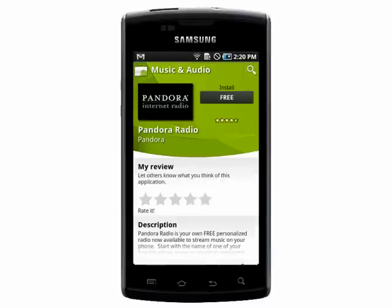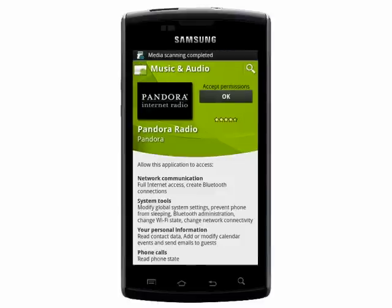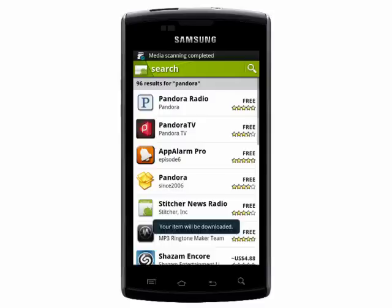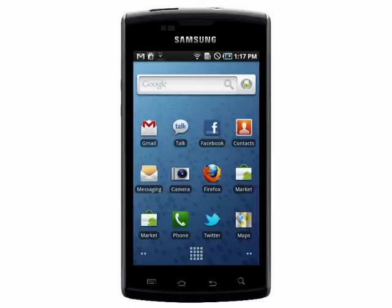When you find the one you want to install, simply tap the Install button and carefully read the permissions the app is asking for. Sneaking permissions past people is how malware on Android is able to get in, so just be careful before installing. Tap OK and it will be installed on your phone.